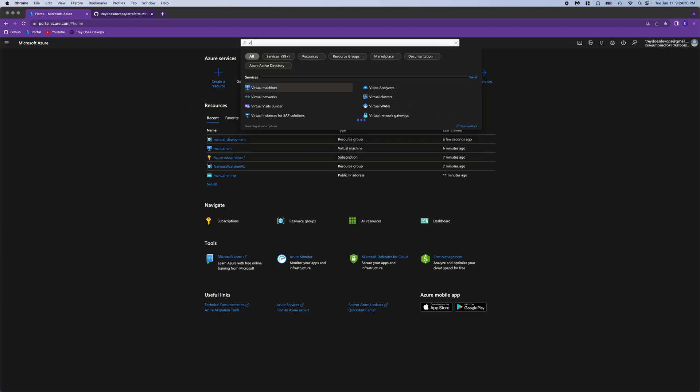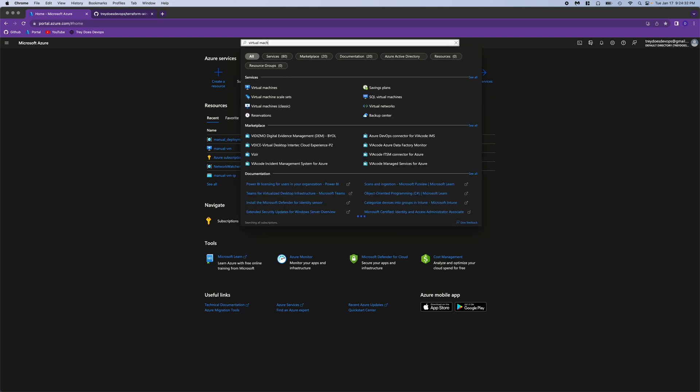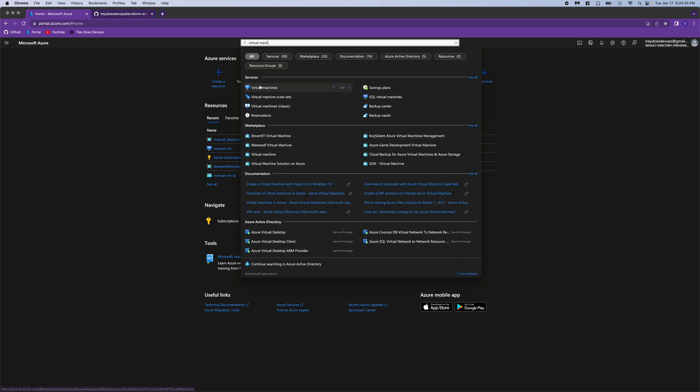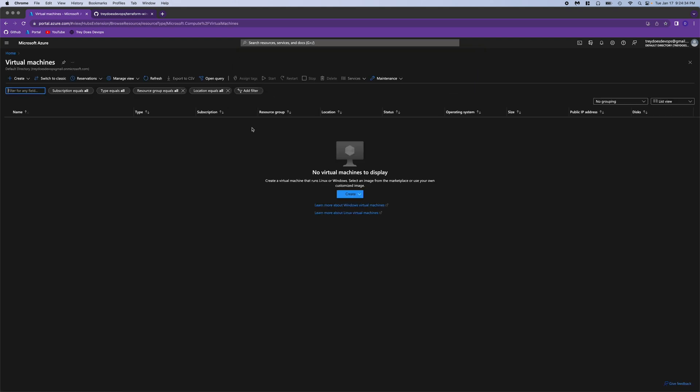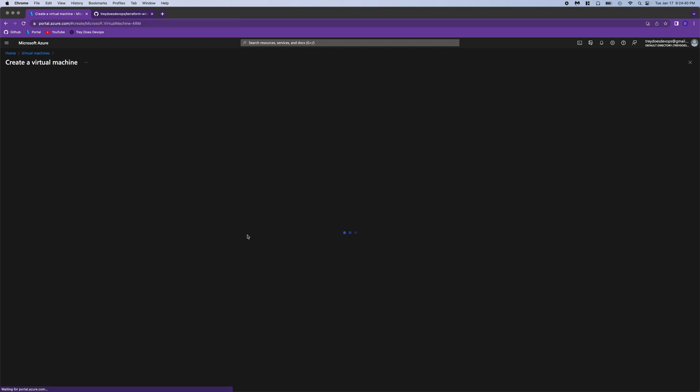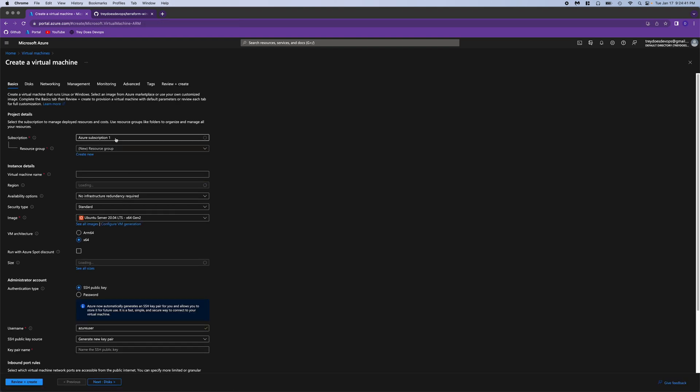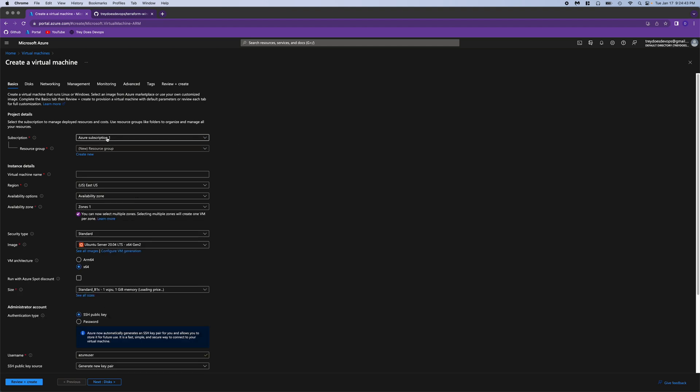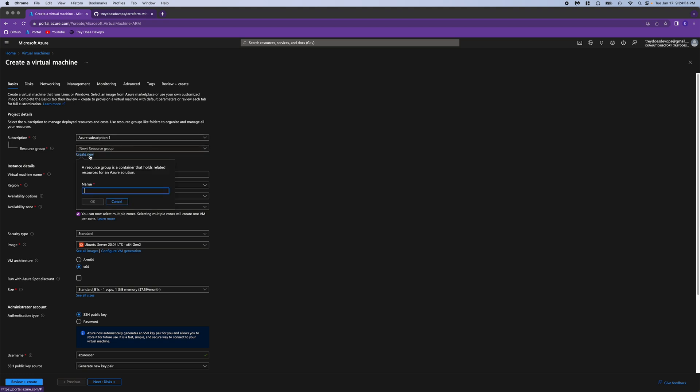So up at the top in the search bar, we're going to type virtual machines and click create Azure virtual machine. You can see it brings up a menu here. We only have one subscription, so that's fine. But it does ask for a resource group, so we'll just create a new one. Call this manual deployment 2. You can see I've done this before.